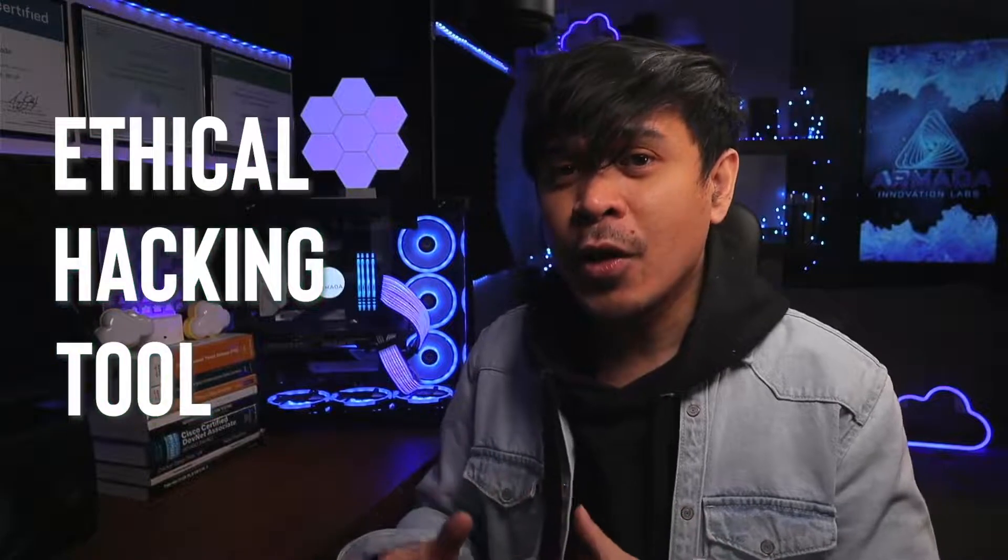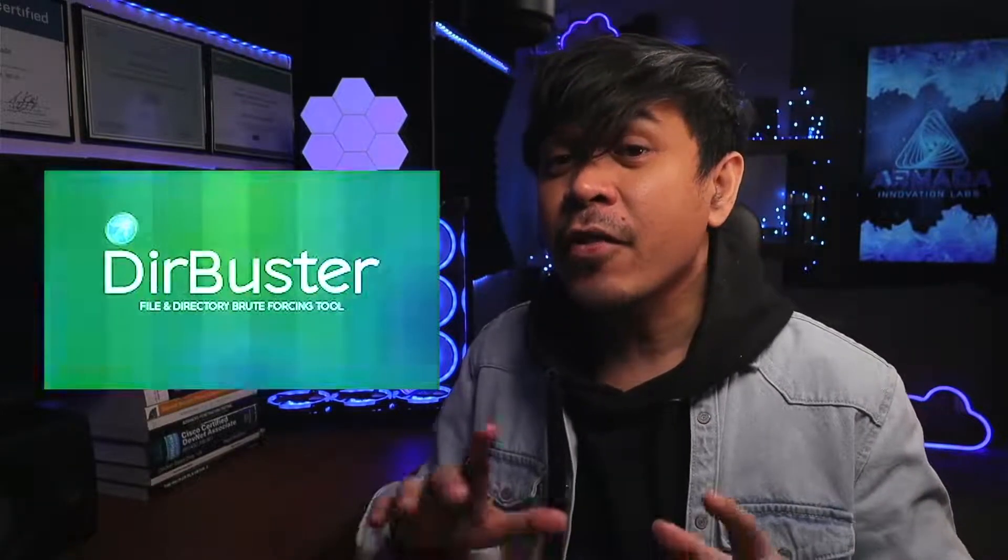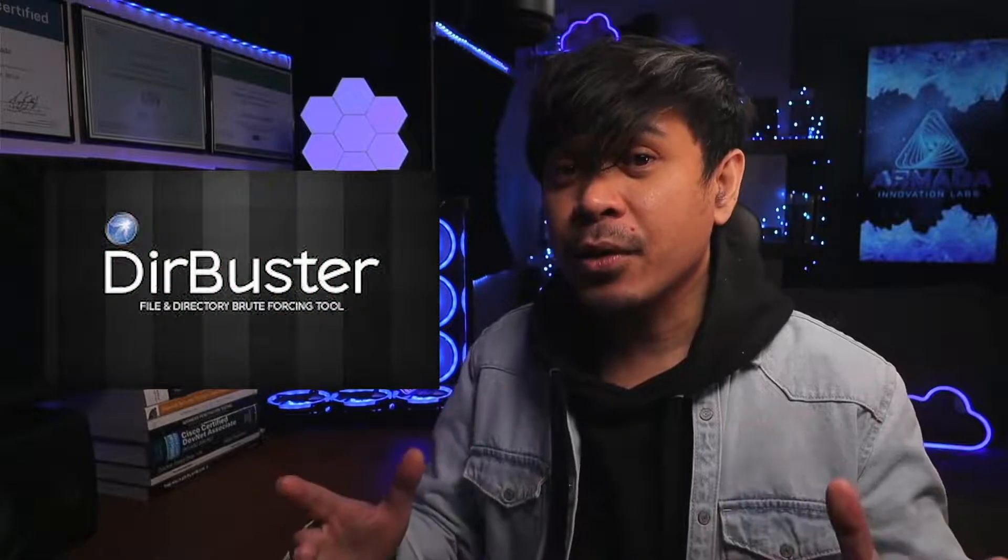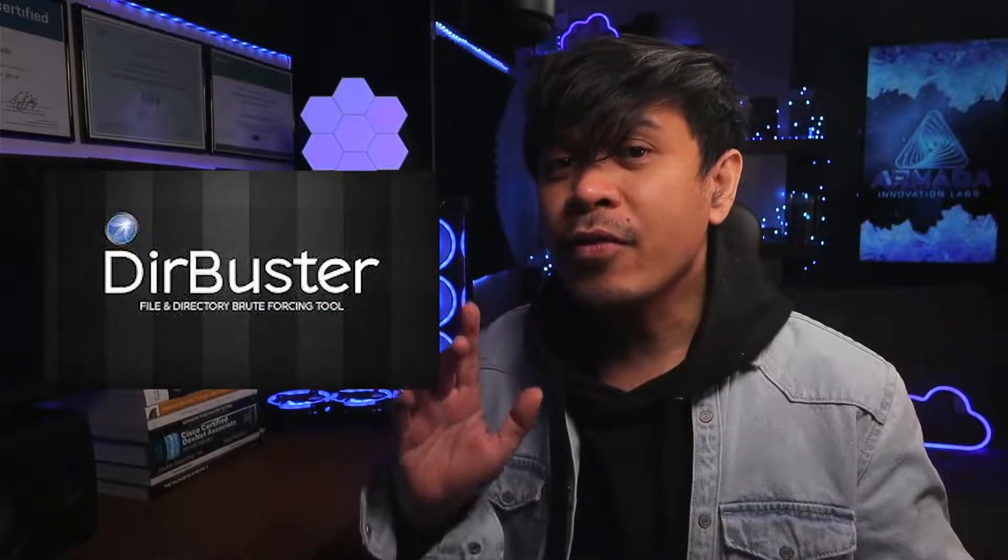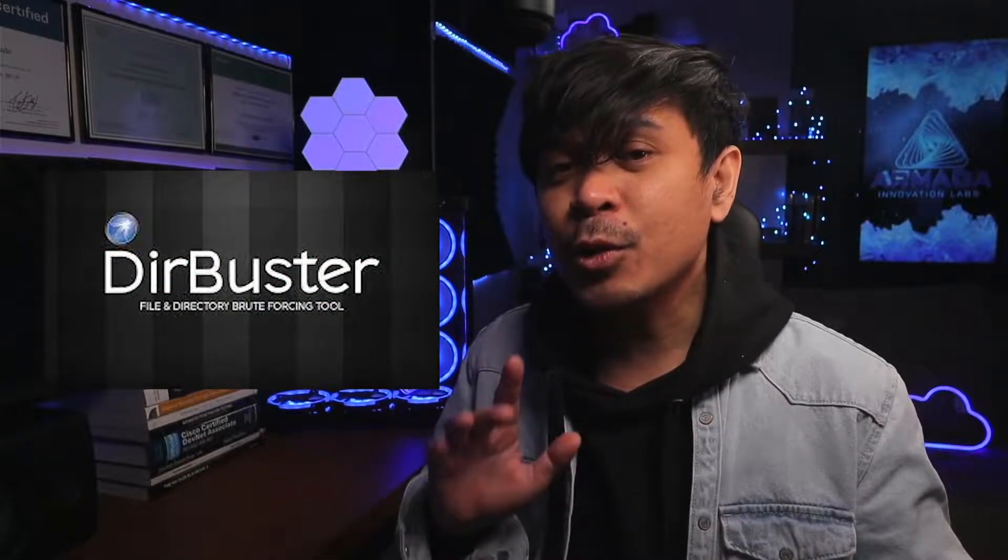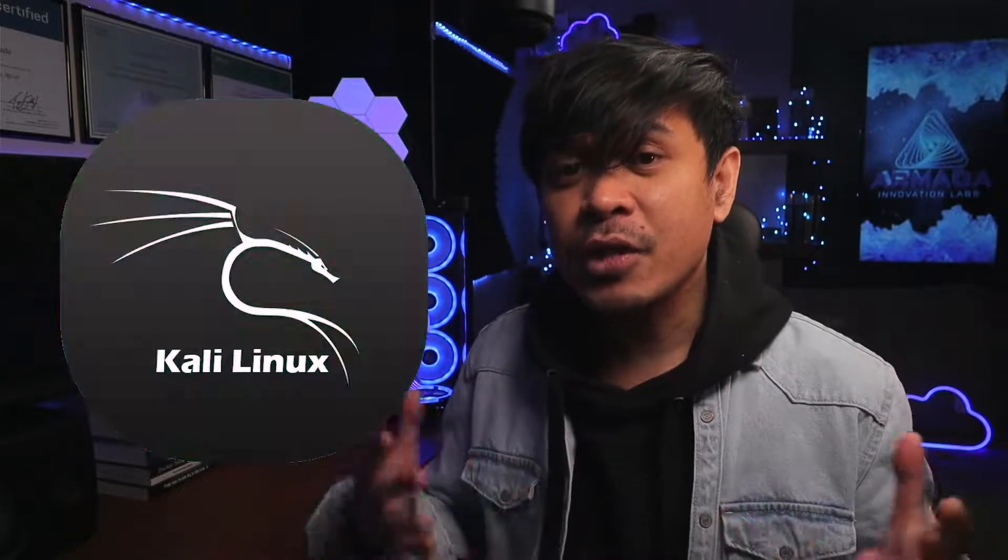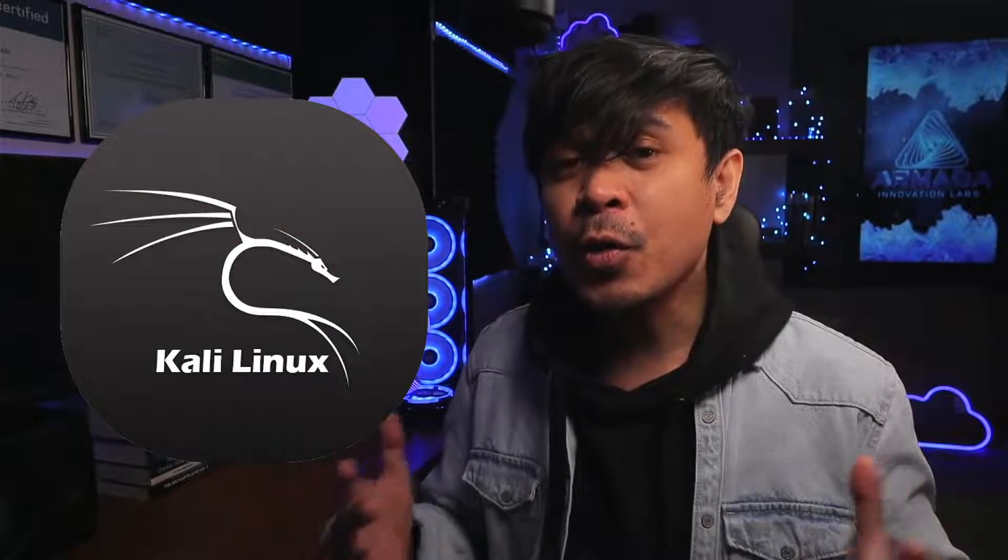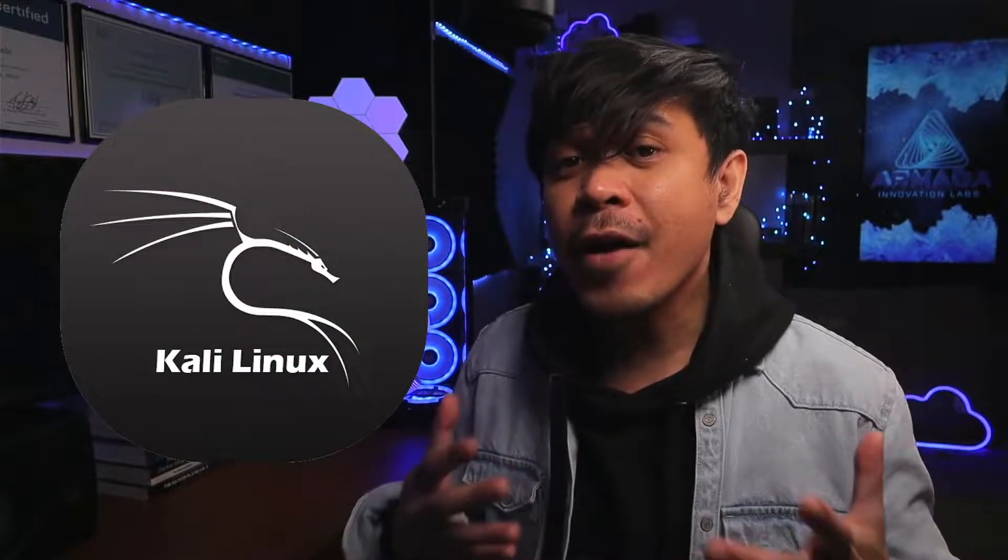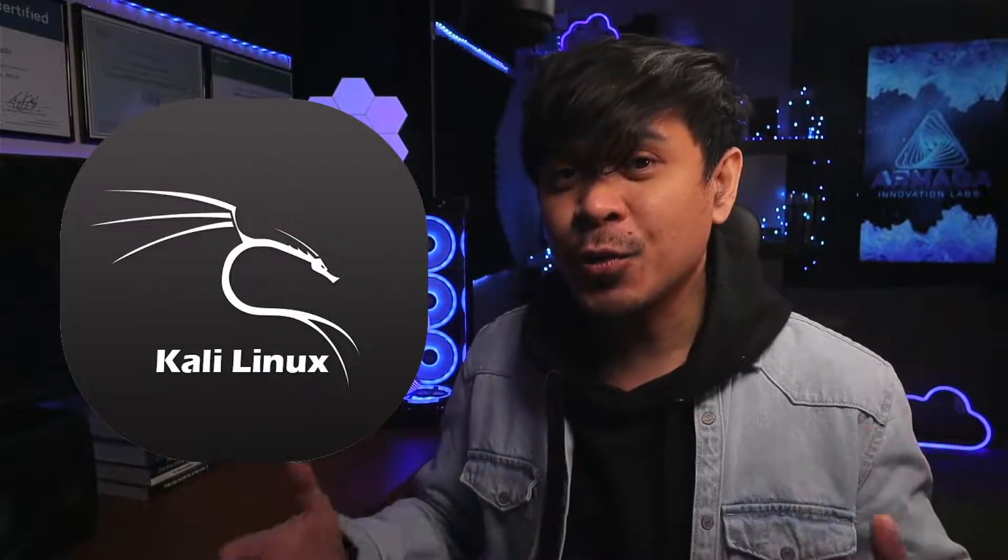We're going to talk about a very important ethical hacking tool used in web application penetration testing and for finding web vulnerabilities. It's a directory brute force tool but still considered a vulnerability scanner. We're going to introduce the basics of DirBuster, one of the available tools in Kali Linux. It's free, GUI based, and easy to use.